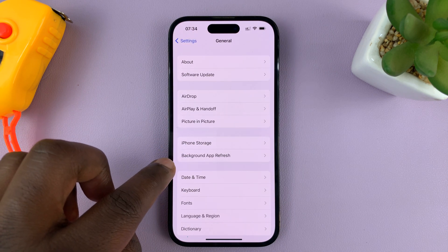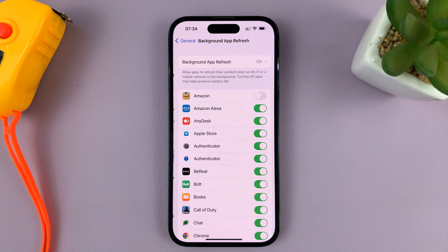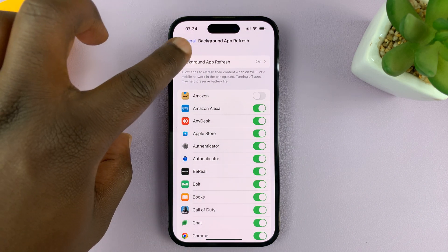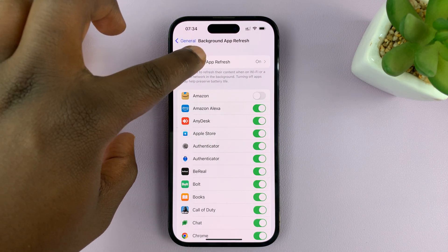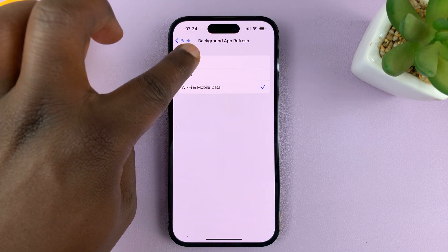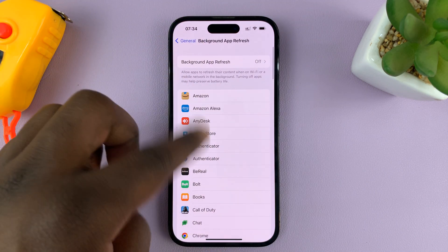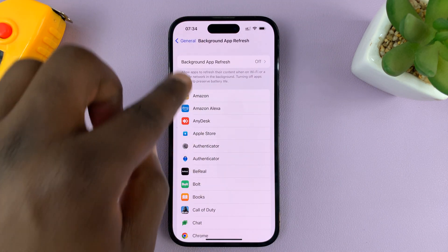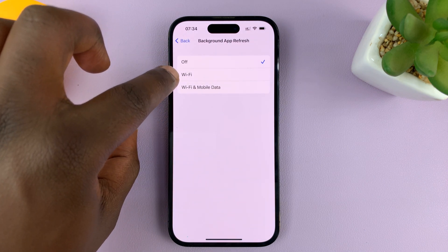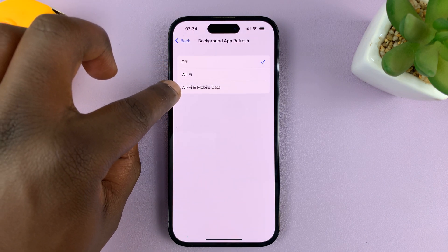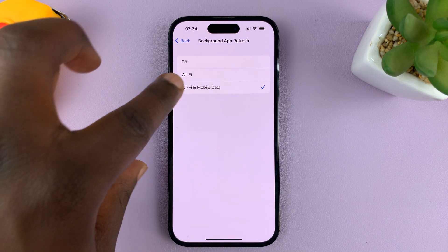Then go to Background App Refresh and tap on that. The first thing you need to do is make sure Background App Refresh is enabled, because if it's off it's automatically going to turn it off for all apps. So make sure that is enabled either via Wi-Fi or via Wi-Fi and mobile data.